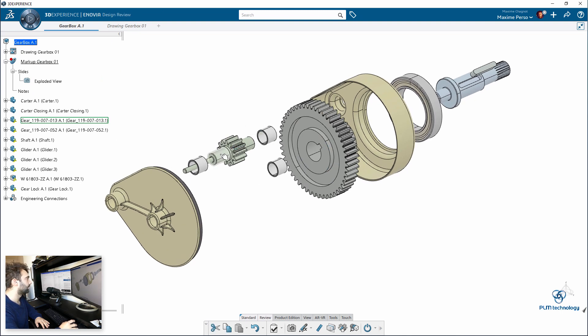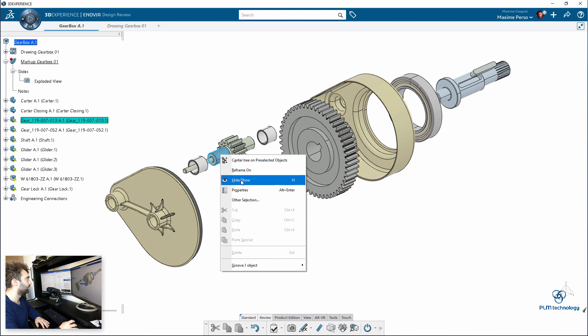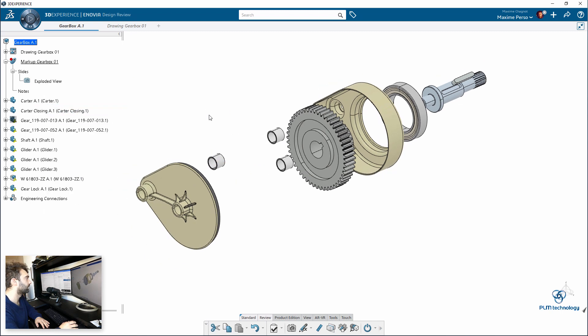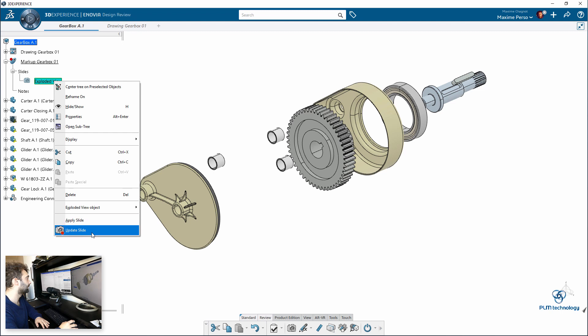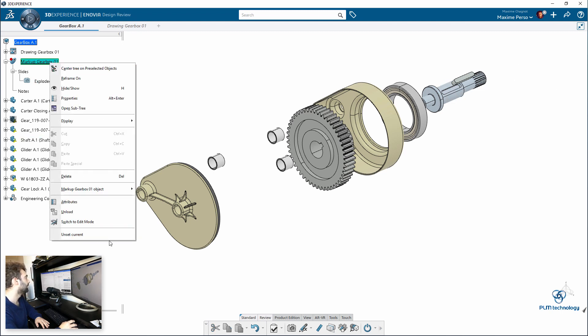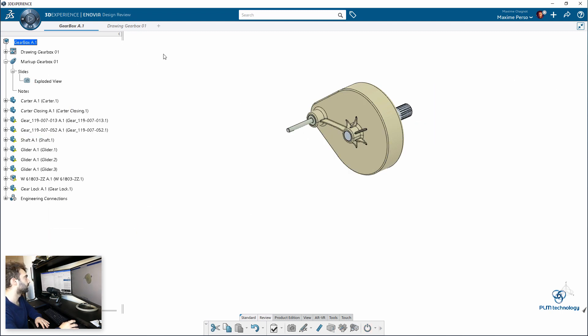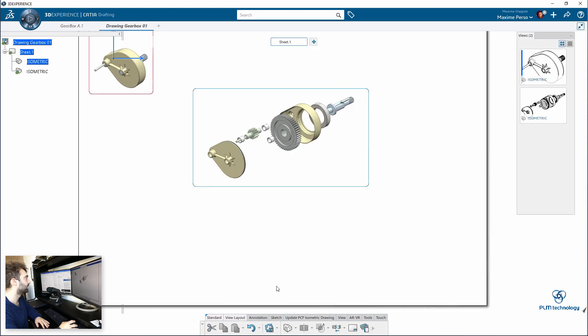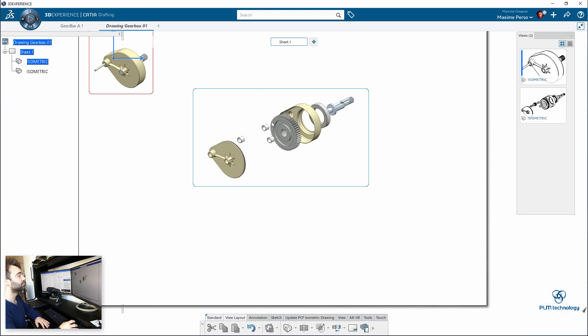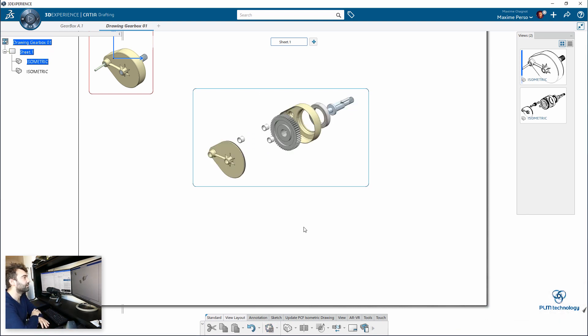Let's take it there. Okay. And if you select update slide, the exploded view has been updated. Okay. And set current. If I go back to my drawing and I do, as you can see here, the update button. Okay. And now you can see that my small gear has been hidden.